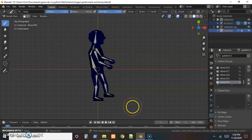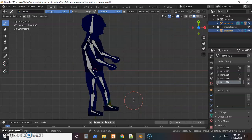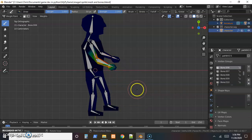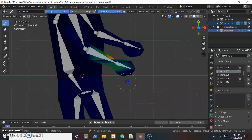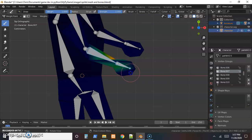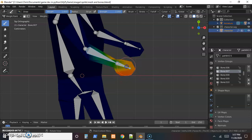In weight paint mode you'll see different colors assigned to each bone. With both the armature and mesh selected, hold Shift and click on a bone to see what skin is assigned to it. The colors indicate weighting — red means a lot of influence, blue or black means virtually none.